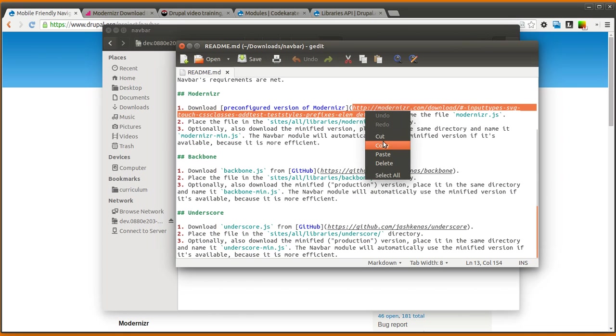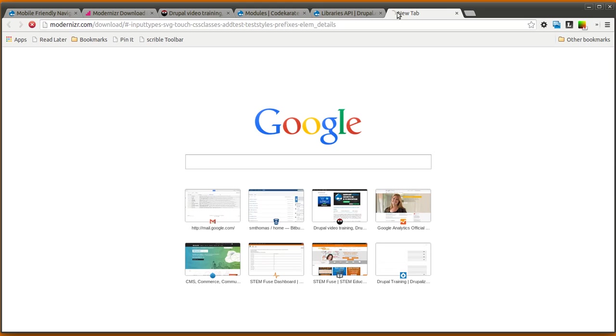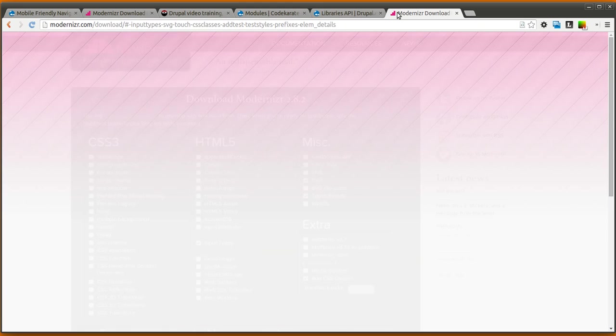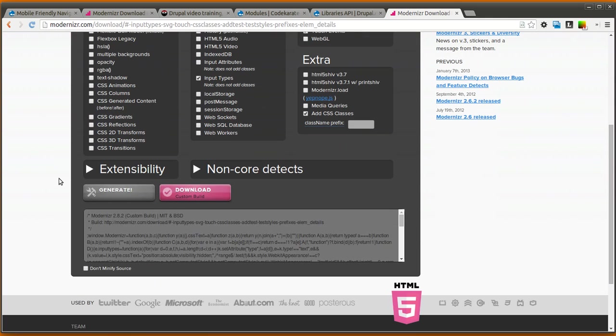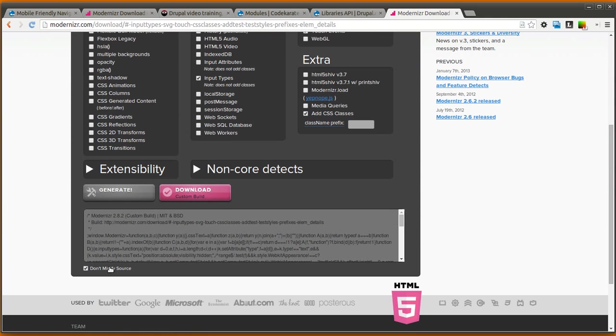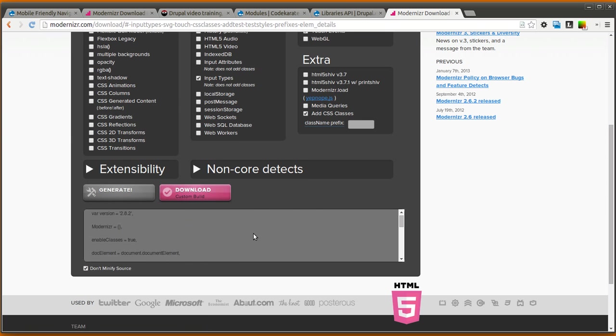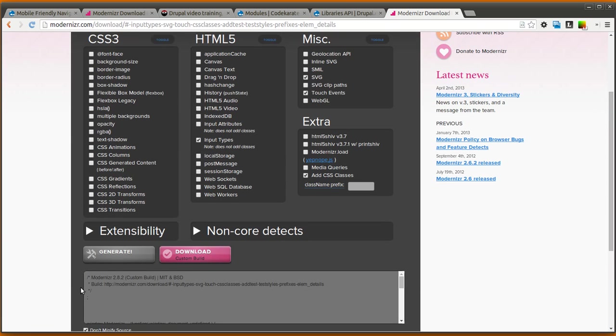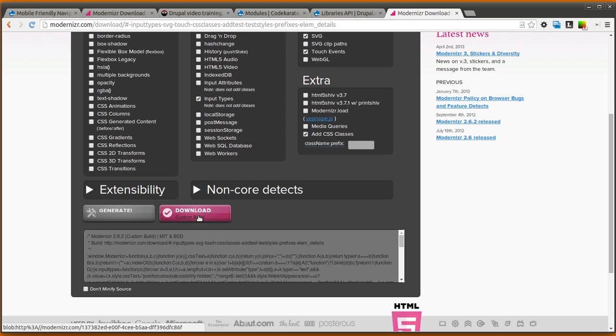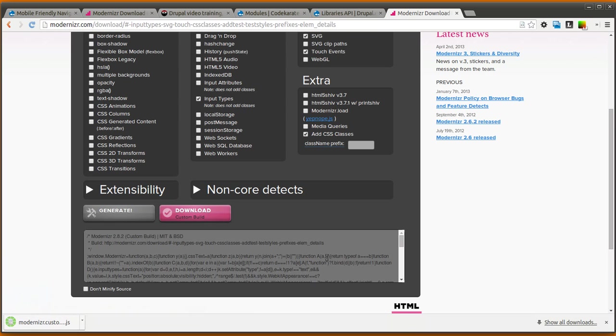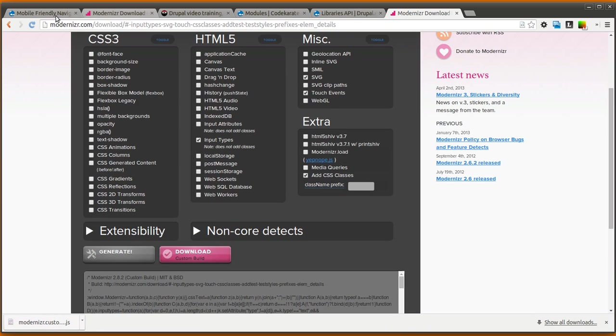It always provides you a link right here to get the pre-configured version, so I'm going to go ahead and just do that. And this should, hopefully, we'll go ahead and want to minify. So that should have downloaded that.